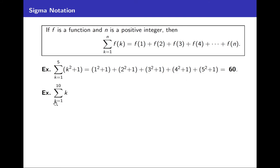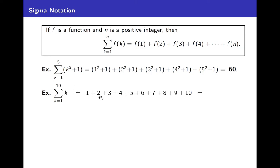Here's another one: the sum from k = 1 to 10 of k — just plain k, which is the identity function f(k) = k. The first term is 1, then +2, then +3, all the way up to +10. So this sum is 1 + 2 + 3 + 4 + ... + 10, and if you add those up you get 55.